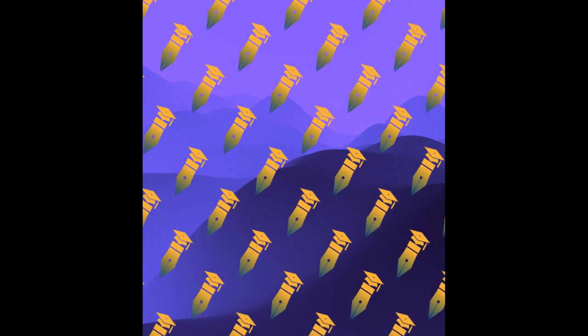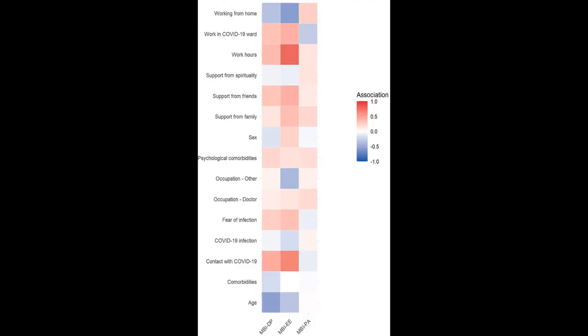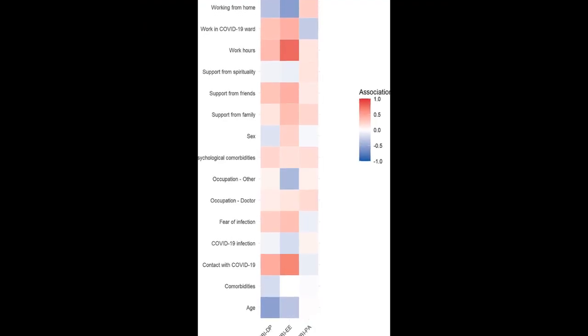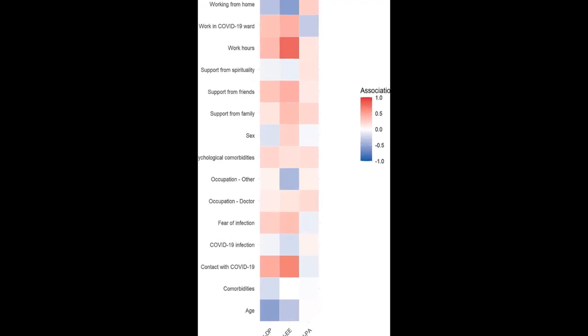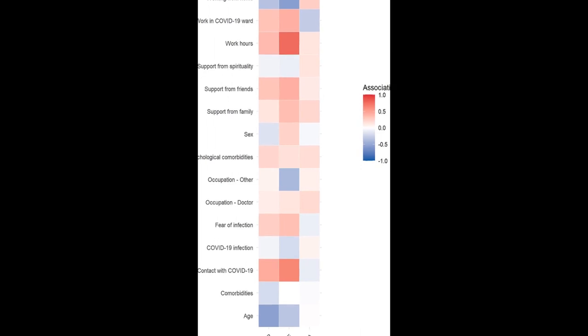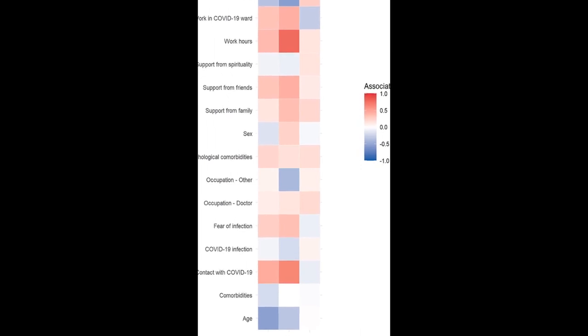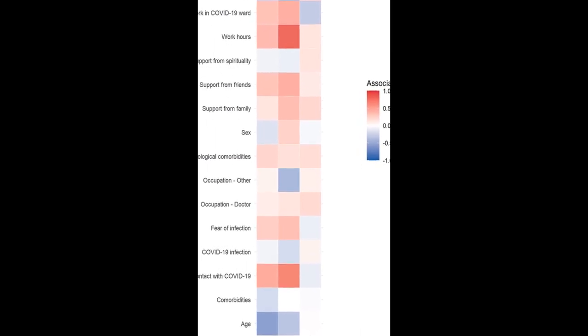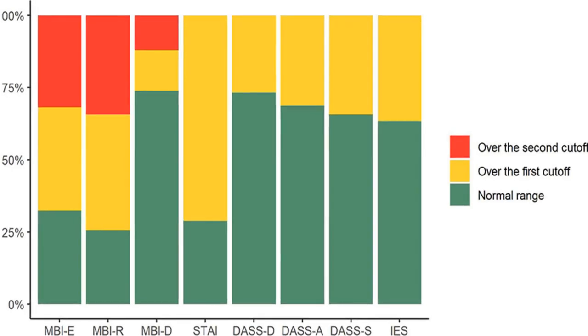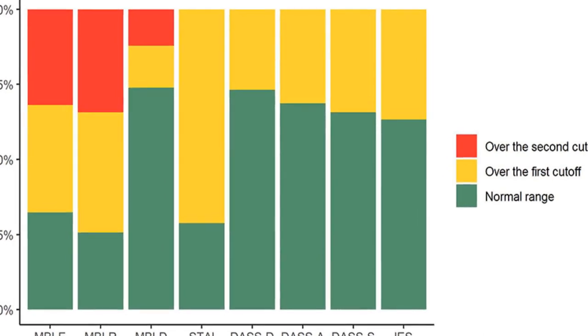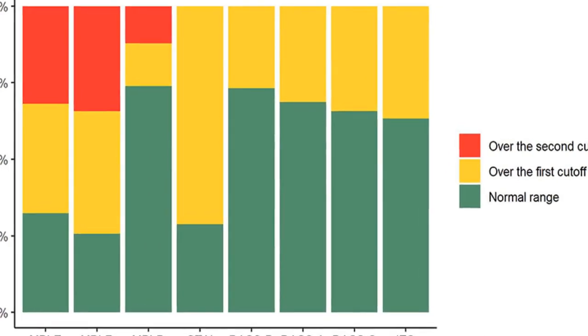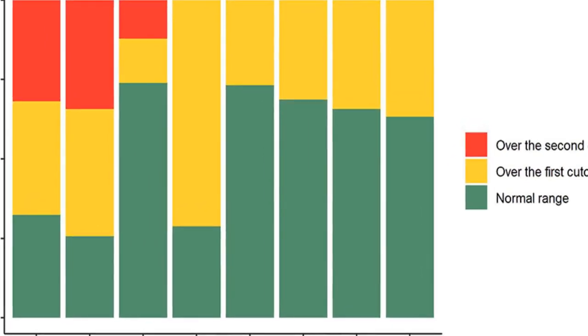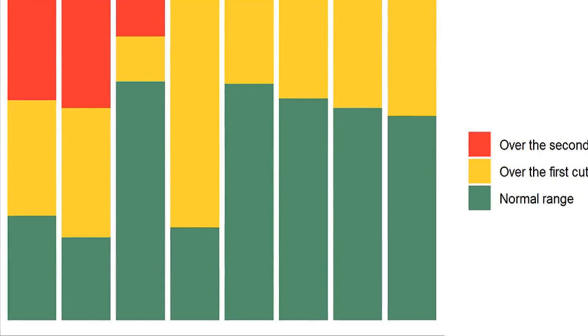The study found that 71.2% of participants had scores above the clinical cutoff for state anxiety, while 26.8% had clinical levels of depression, 31.3% of anxiety, 34.3% of stress, and 36.7% of post-traumatic stress.